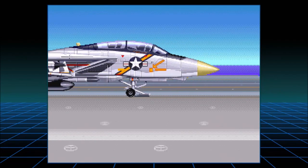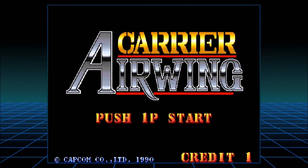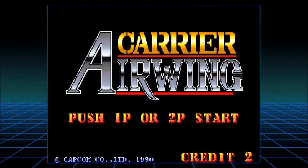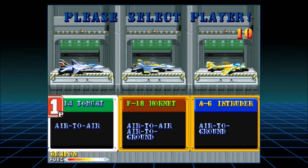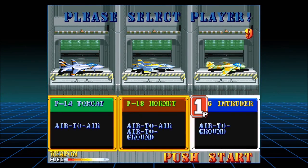Hey look, there's a plane. 1990 Capcom. Okay, we can be the Tomcat, the Hornet, or the Intruder.